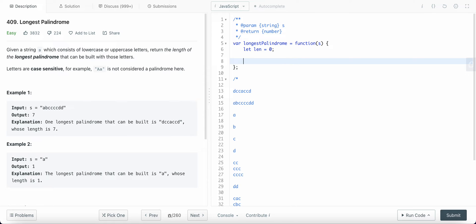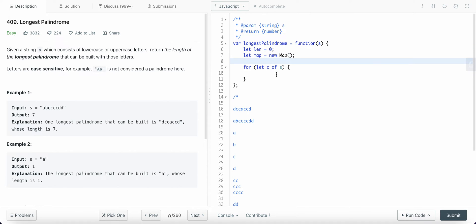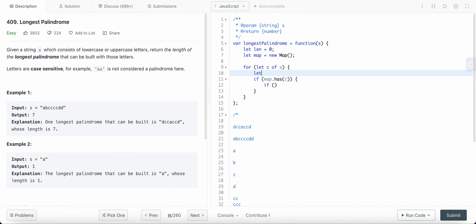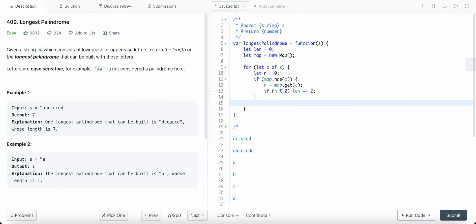Now let's write our algorithm. For each character 'c' in the string 's', we need a map to keep count of the number of characters. If the map has 'c', we get 'n = map.get(c)'. If 'n' is even, then we increase the length by two. Otherwise, we do 'map.set(c, n + 1)'.